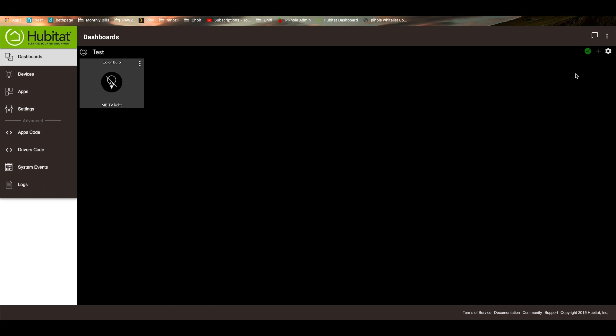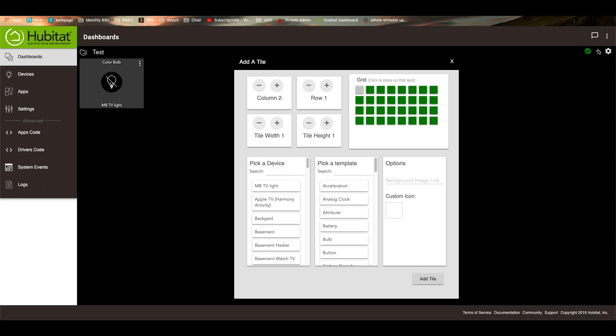To add a new tile, you just go to the top right corner, hit the plus sign. And you'll see that by default it is set to go to column two and row because it can't go to column one, row one, because there's something there already. So I can move it to, say, column five. Let's go to column eight for right now.